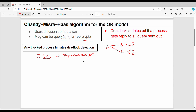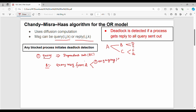When B receives the query message, what do we do? This message is of two types. One is an engaging message — that is, the first message received by B. So if A sends a query message to B, and it is the first such message, it is an engaging message.